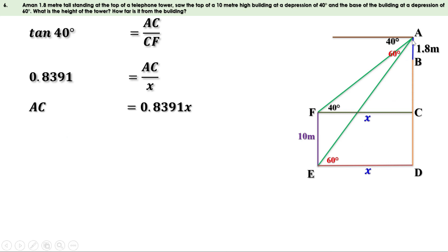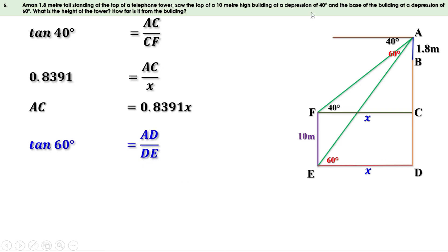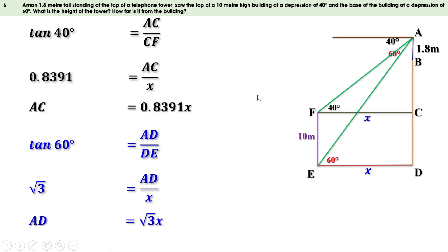Now take the second right triangle ADE. This angle is 60 degrees. AD is the opposite side and DE is the adjacent side. Tan 60 equals AD by DE. The value of tan 60 is root 3 and DE equals x. So root 3 equals AD by x, giving AD equals root 3 x. The approximate value of root 3 is 1.73, so AD equals 1.73x.